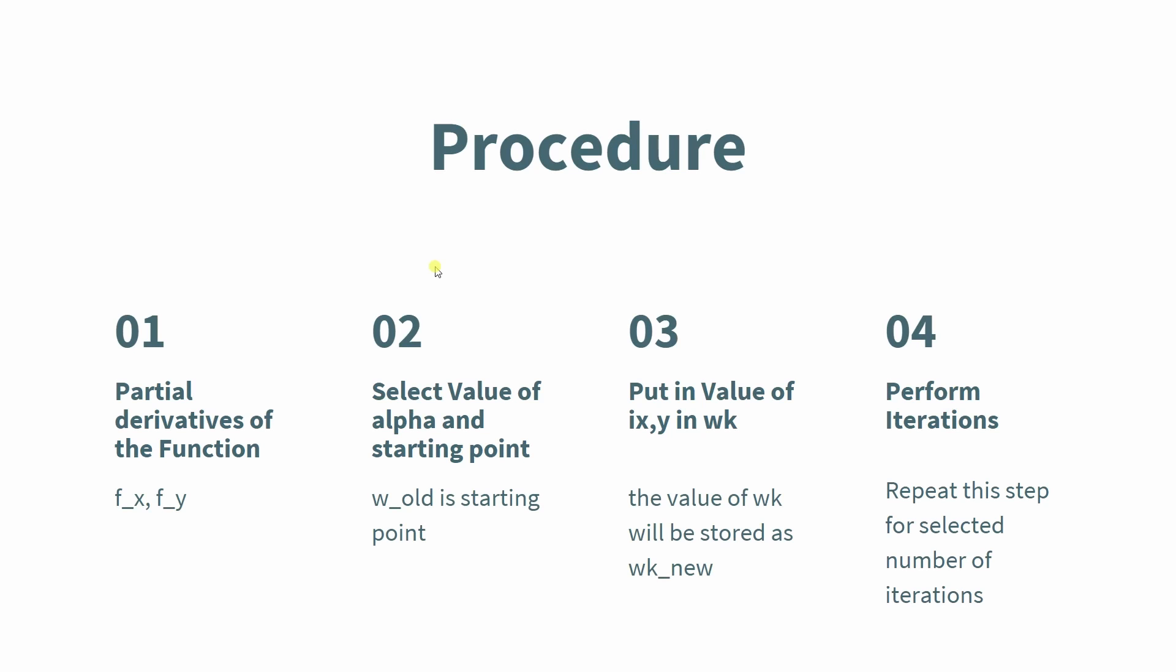The procedure is to first find the partial derivatives of the function, f_x and f_y. Then select the value of alpha and the starting point. w_old in the first iteration is the starting point of the function. Third, put in the value of x and y in wk.